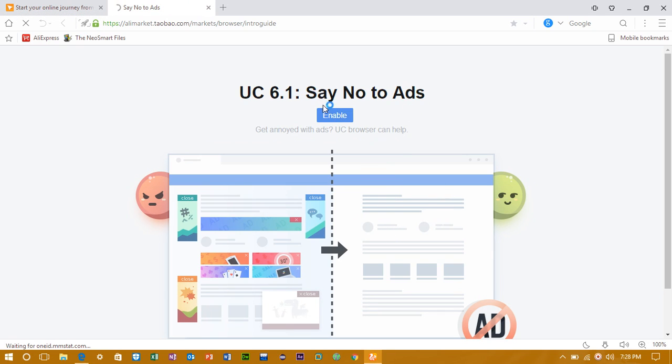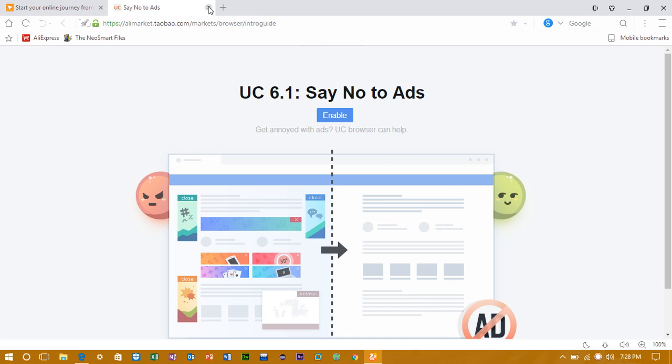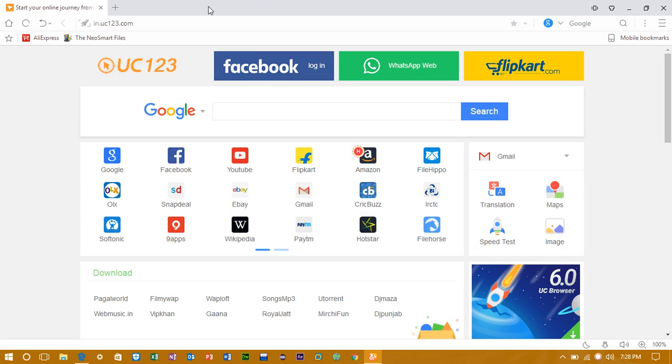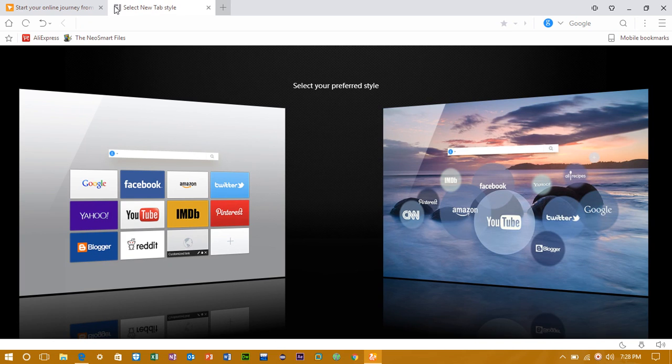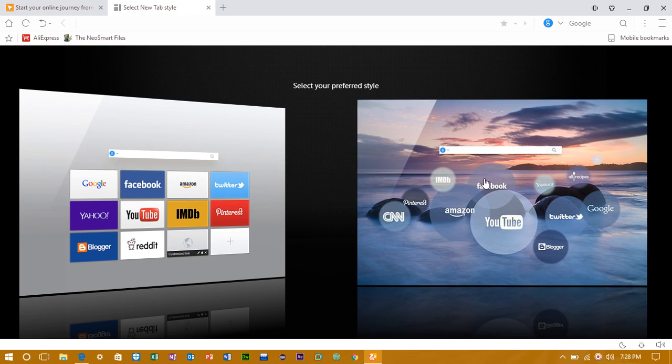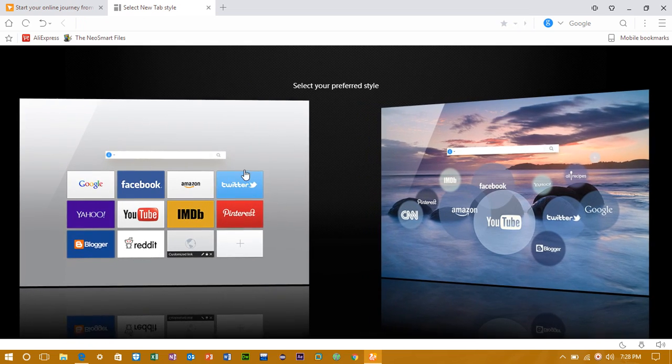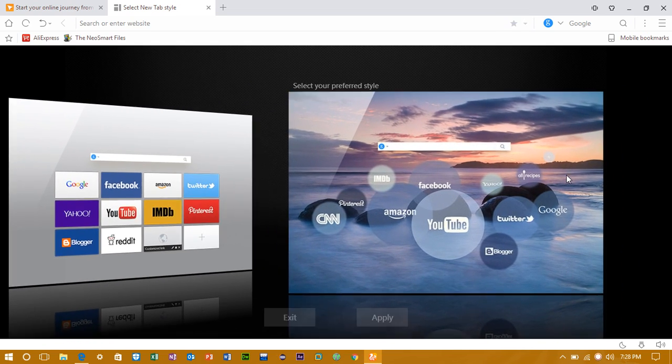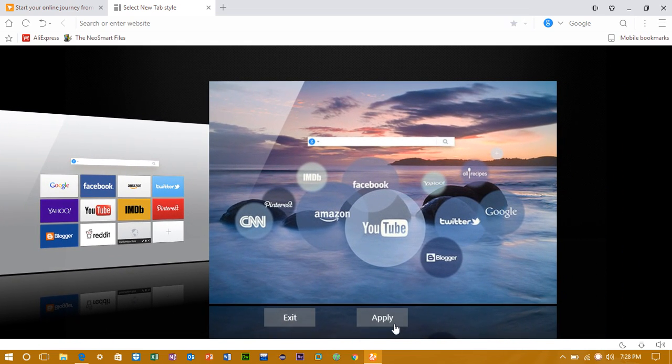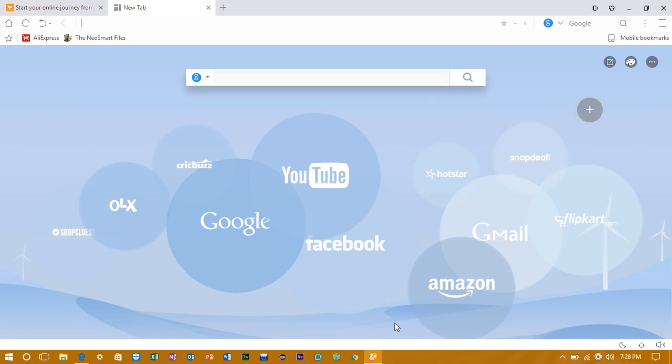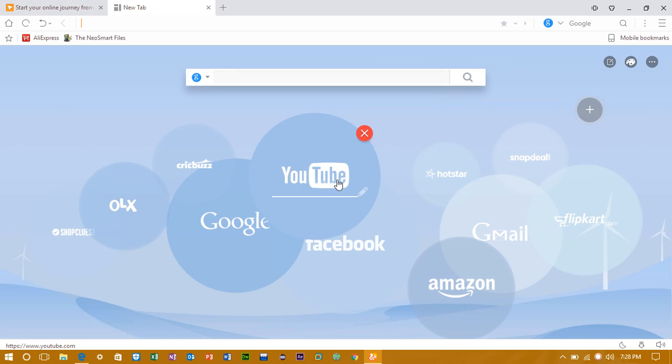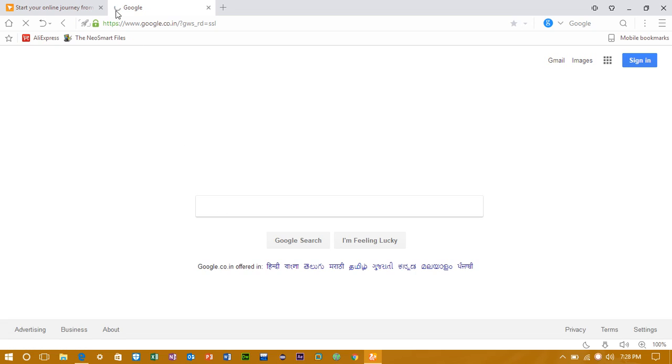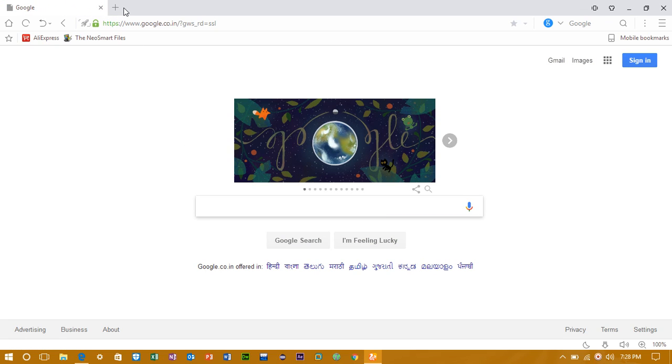So first of all you can enable ad blocker. And then the main thing is you can select this or this style. I will prefer this because this looks more cool. So click on apply and this will be set. I think it is more cool.